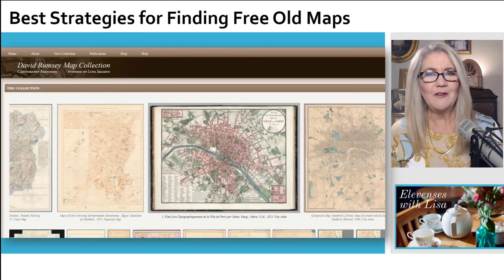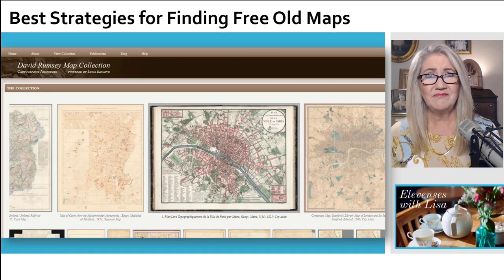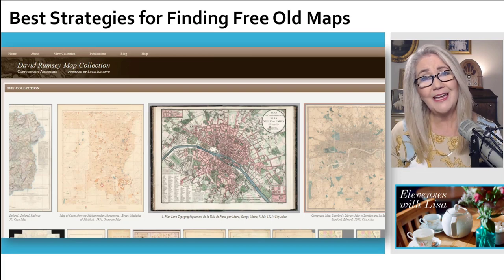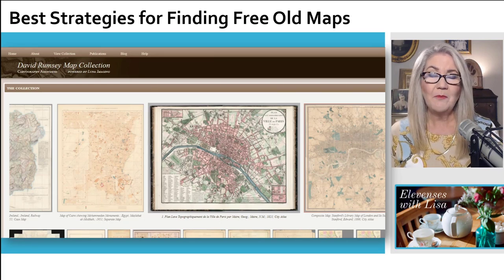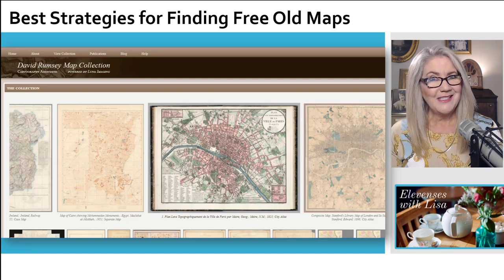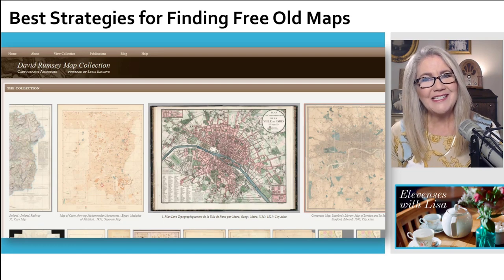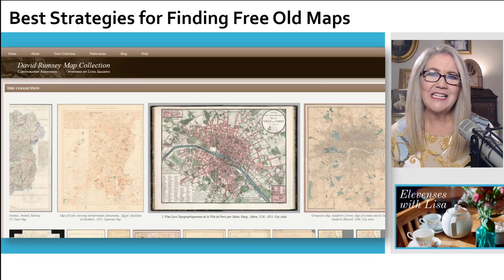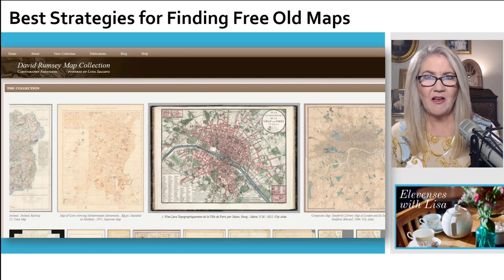But what if, when you turn on the Layers panel and click Rumsey Historical Maps, they just don't have a map in the area where you need it? Or maybe they do, but not in the right time frame. That's why you're here today — I'm going to give you the best strategies for finding free old maps, and we're going to do that at davidrumsey.com.